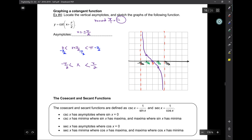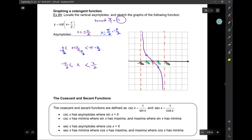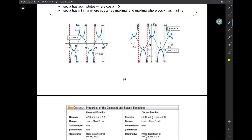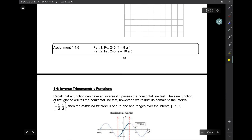If for the asymptote you just say pi over 2 and negative pi over 2, remember asymptotes are lines, not points. If you want to refer to a line, you have to make your equation that of a line. So we'll stop here for today. The homework that goes with this is just part 1 — the rest is for part 2.